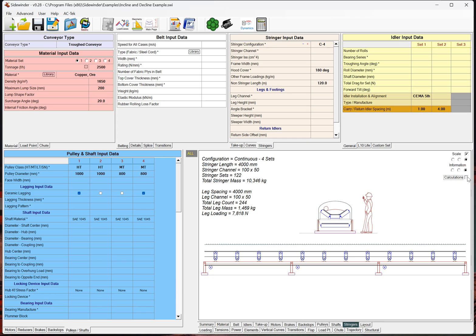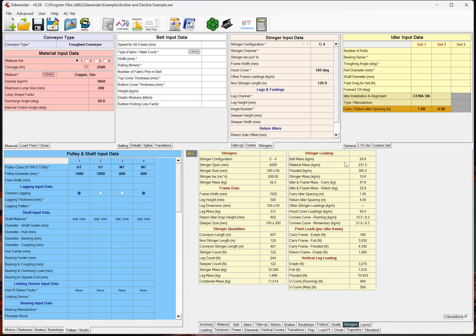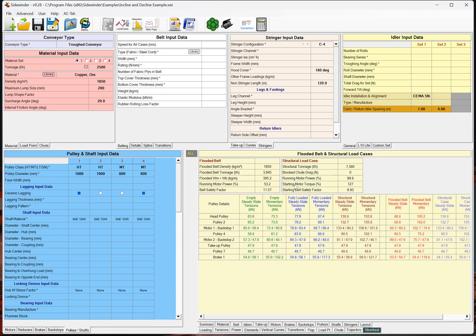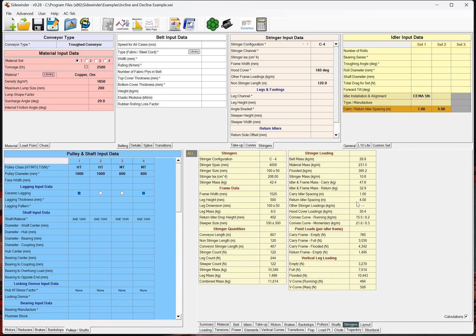So, if we see this is all in kilograms per meter, so it's essentially our belt mass, our material, our flooded belt, which will, if you look, actually matches our structural flooded load case. But then, also, our idlers and the idler mass for all the point loads.